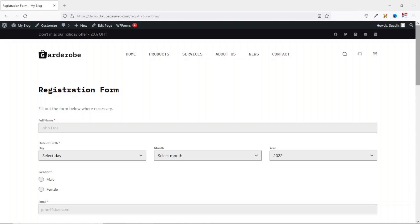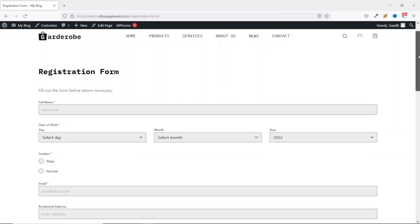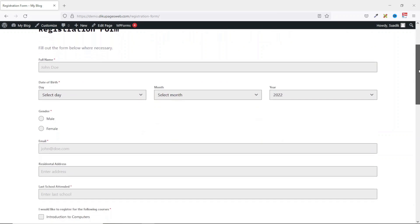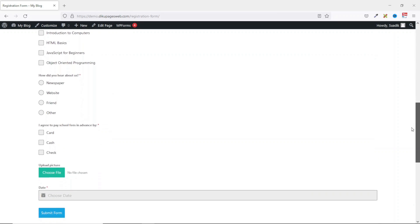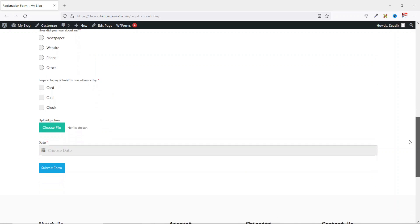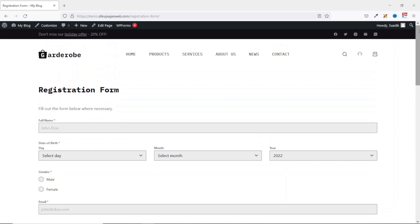In this video I'm going to show you how to create an online registration form in WordPress. I'll specifically show you how to create a school registration form, and this is what we'll achieve by the end of this video. So if you want to learn how to create an online registration form, keep watching.